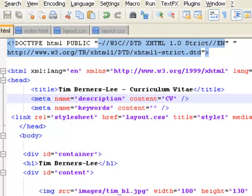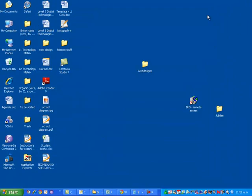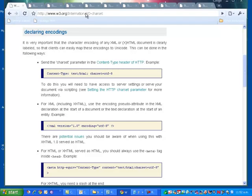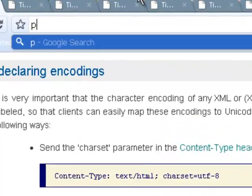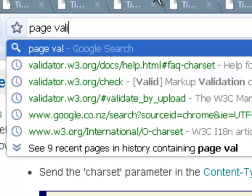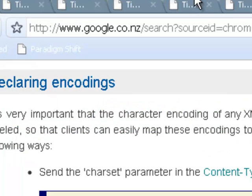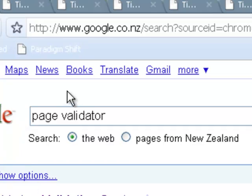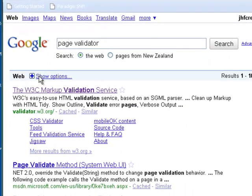What we can do now though is go and look on the internet and I'm just going to type in here, page validate, page validator. So I've searched in Google for page validator and once again,